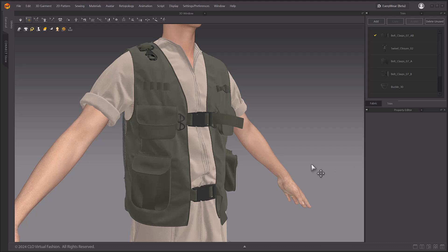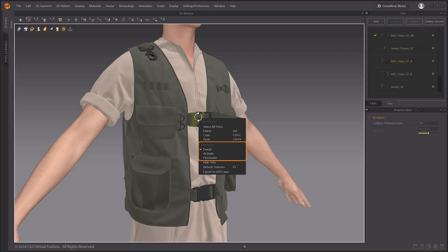First, a simulation option has been added to the Trim right-click menu. Three menu options have been added: Freeze, Activate, and Deactivate.